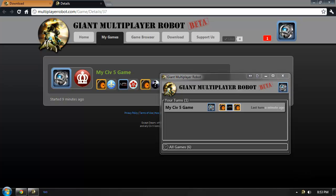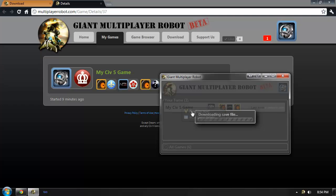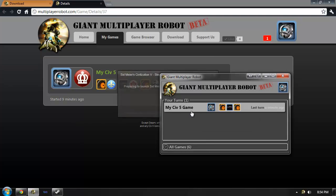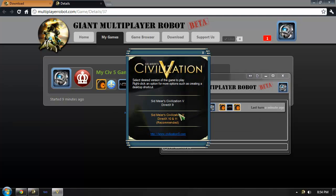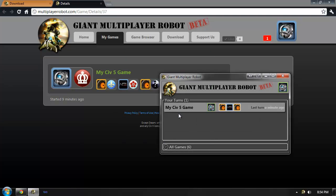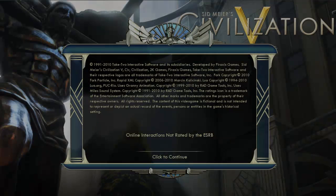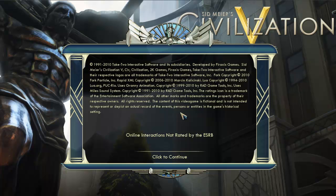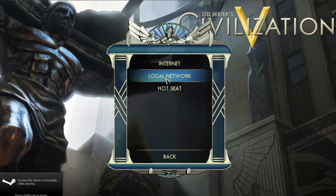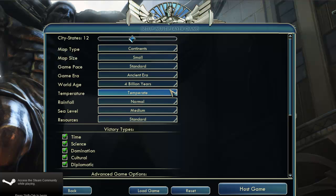After waiting for Brian to take his turn, the game will be in my court again. To play my new turn, I simply click on the game and say Play Turn Now. This will launch Civilization 5. Once Civilization 5 is loaded, I'll navigate to the multiplayer hot seat menu.